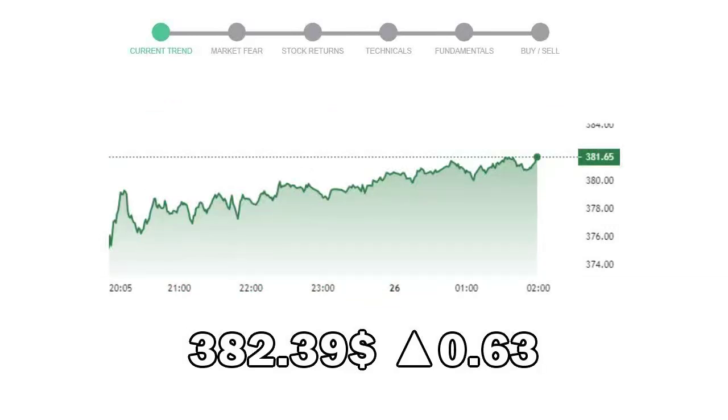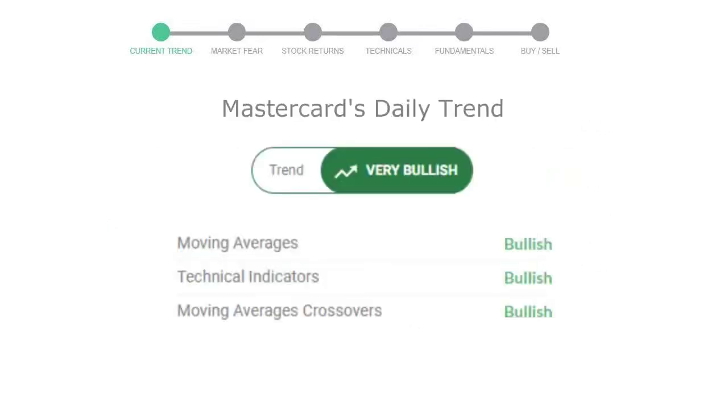Let's look at today's trend indicators. The moving average is bullish, technical indicators are in uptrend, and the overall daily trend for the stock is in very positive trend. Looking at weekly analysis, the weekly stock trend is in very positive trend.